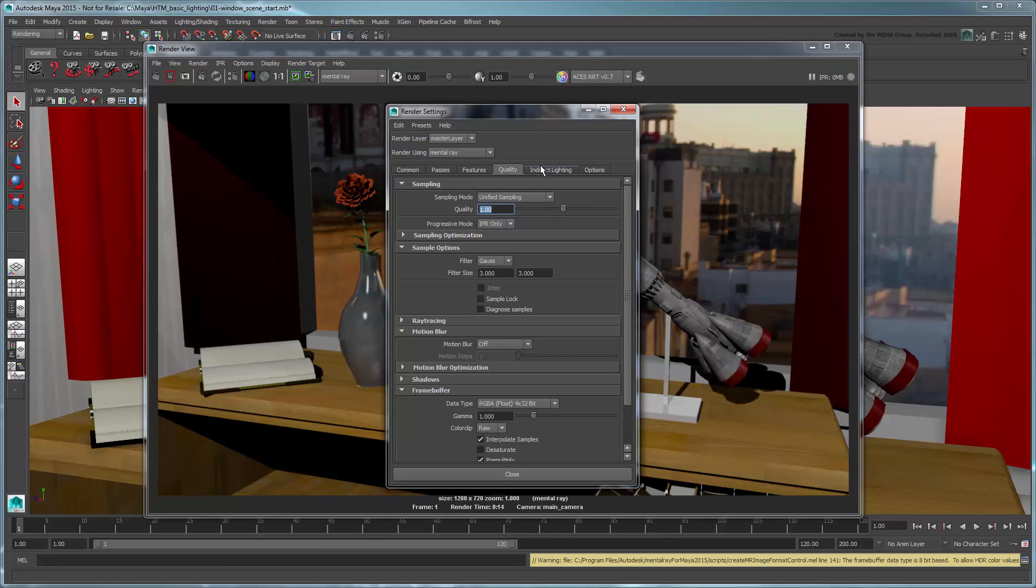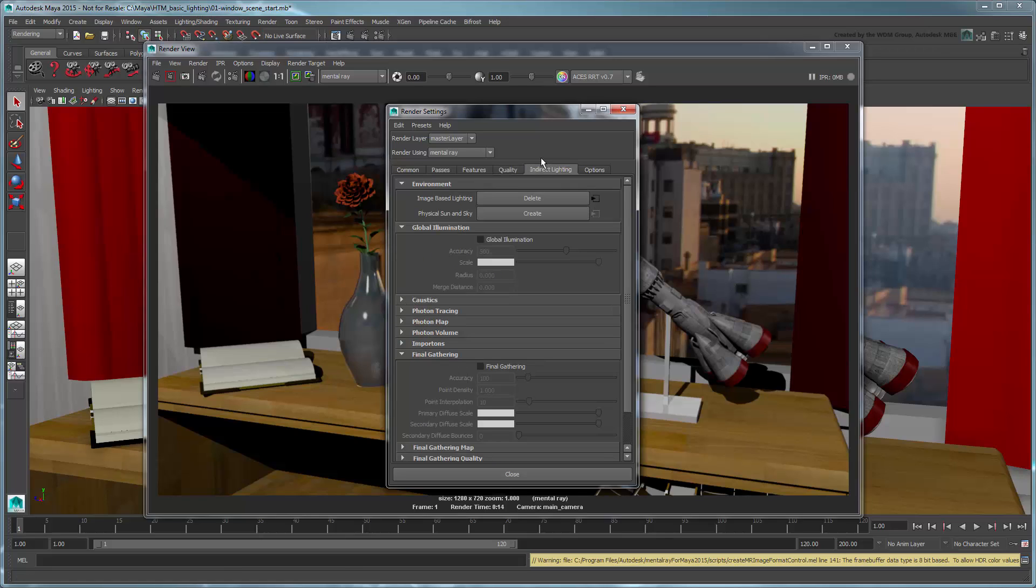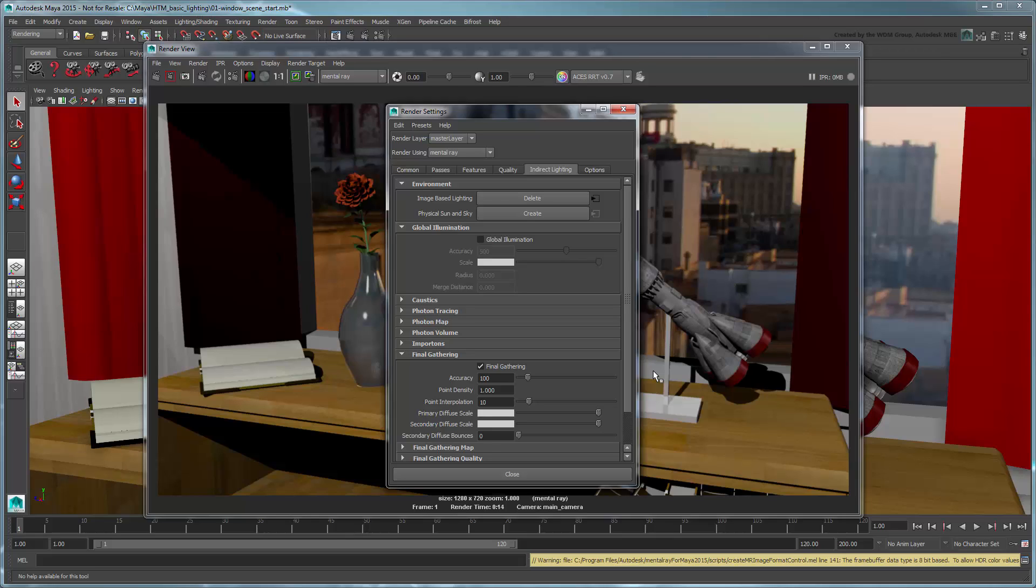Finally, in the Indirect Lighting tab, turn on Final Gathering. This is a global illumination method that will more accurately simulate the way the light should be bouncing around your scene.